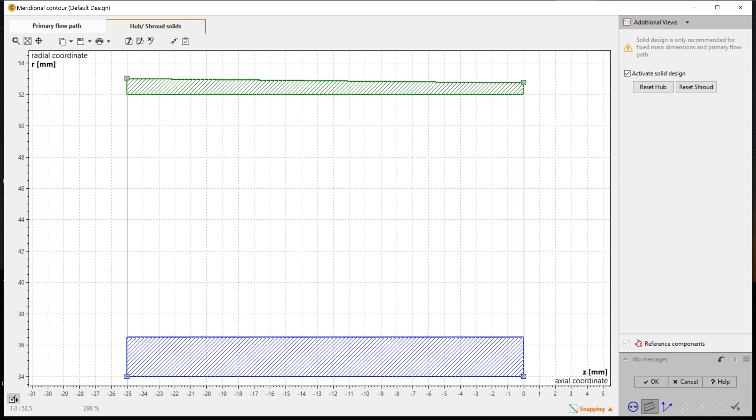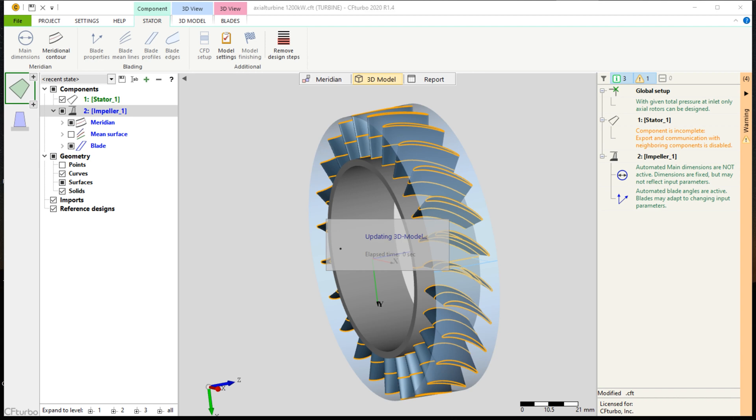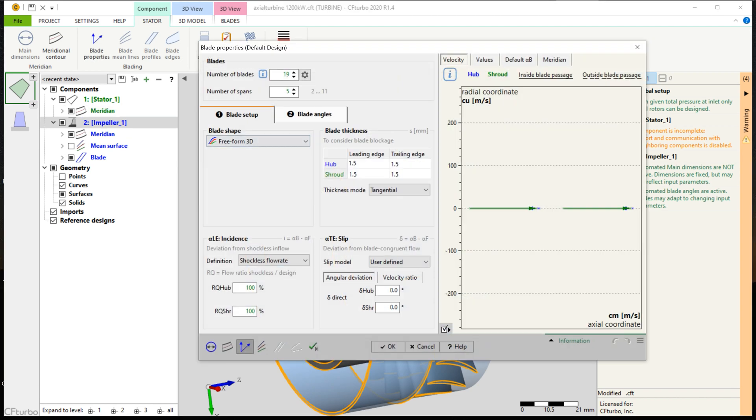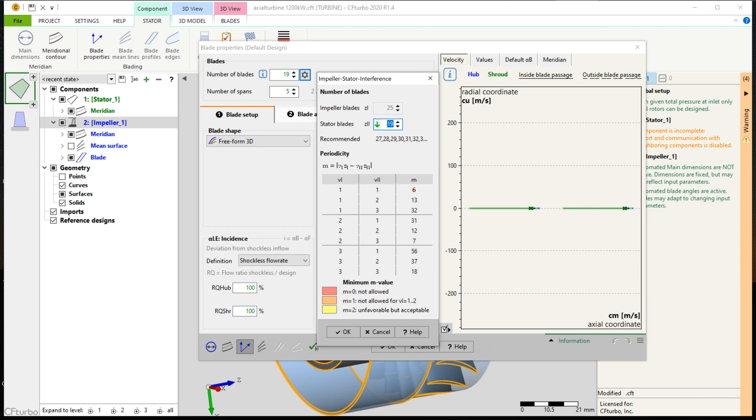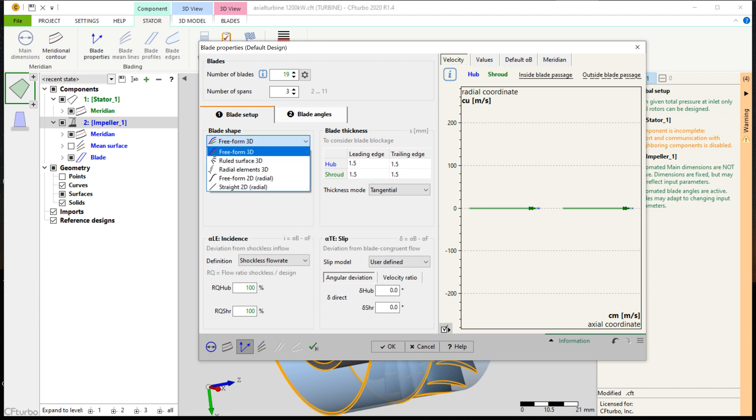Now we can calculate the velocity triangles in the blade properties design window. In this window, we define the number of blades as well as the blade shape, the blade thickness on leading and on trailing edges. Here we have chosen 19 stator blades, and the blade shape will remain on freeform 3D as recommended for such type of impellers. Other blade shapes like ruled surface, radial elements, or freeform 2D would be available too.